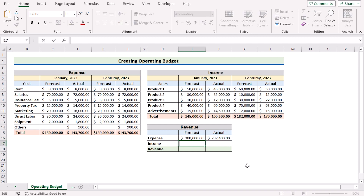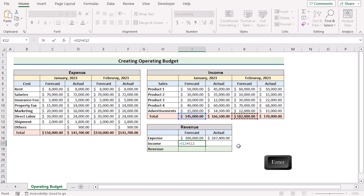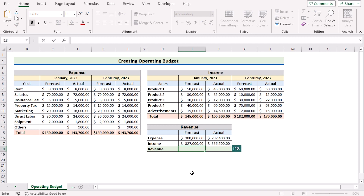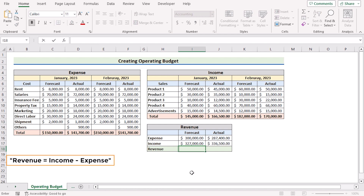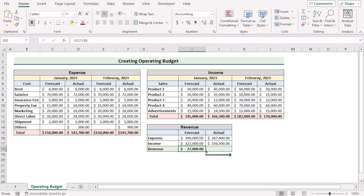Do the same for the total income. Go to cell I17, choose I12 as the first forecast, then K12 as the second month forecast. Click Enter to get the result. Use fill handle again to get the result for the actual portion of income. Then go to cell I18 to get the revenue. Revenue equals income minus expense, so go for total income minus total expense in I16. Click Enter and use fill handle to get the revenue for both sections. We have now got the total revenue of the company.